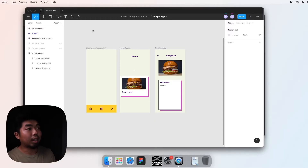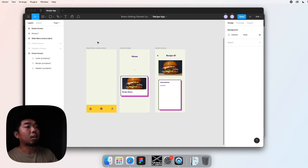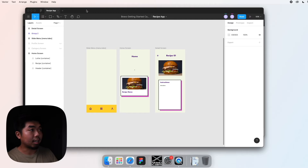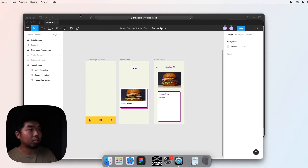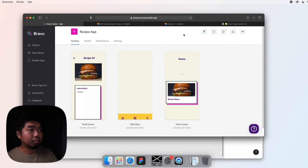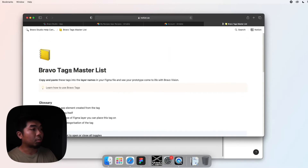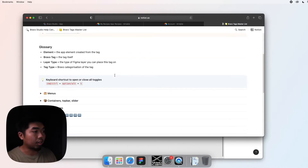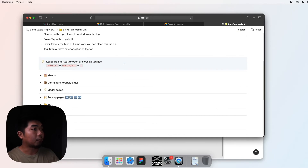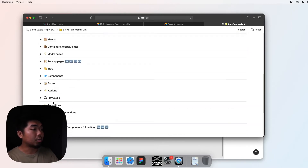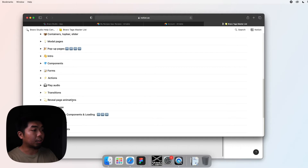We're going to add page reveal animations whenever our page opens up. Bravo has some special tags for this, and if you ever want to check out the full list, Bravo has a Notion documentation page called the Bravo Tags Master List, which has all the different tags you can use. For this tutorial, we're going to scroll down to their reveal page animations section.